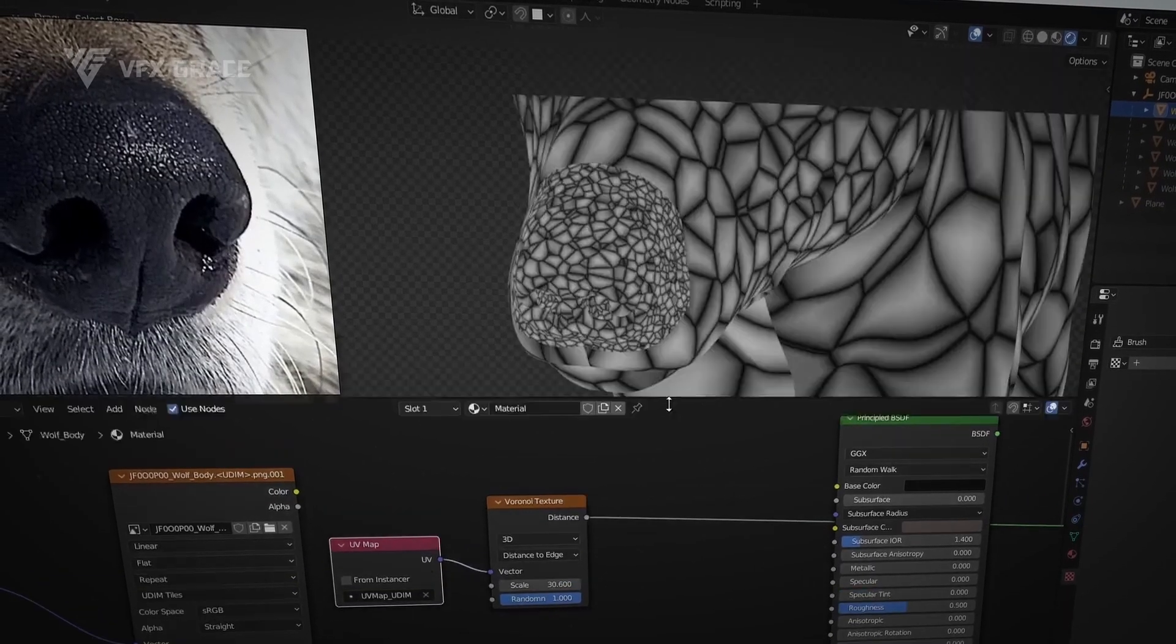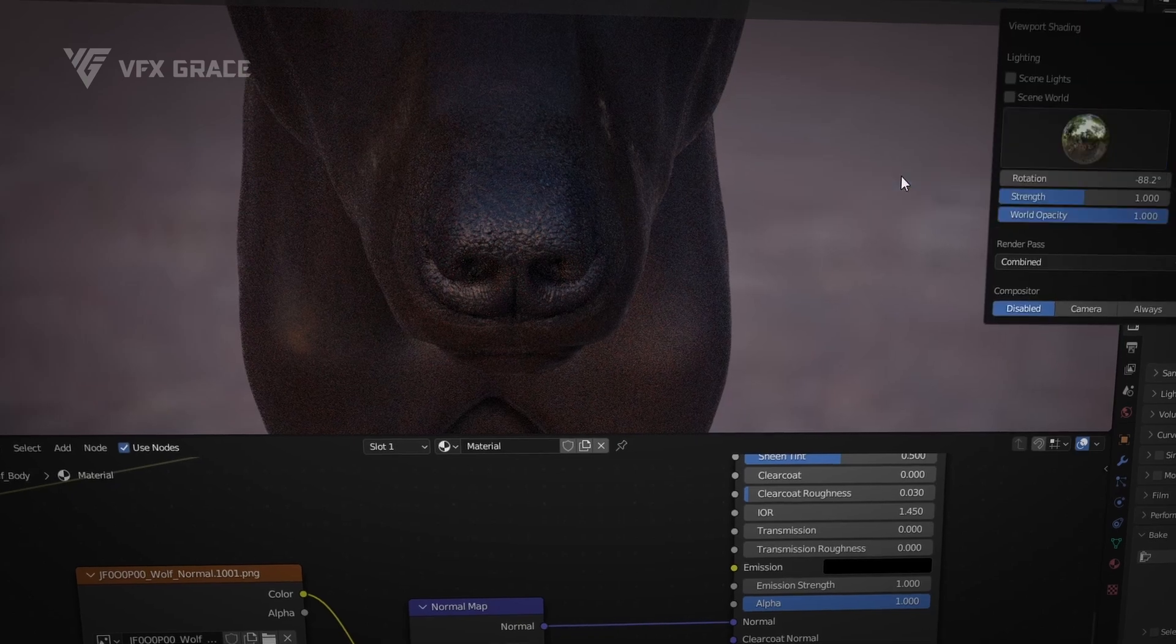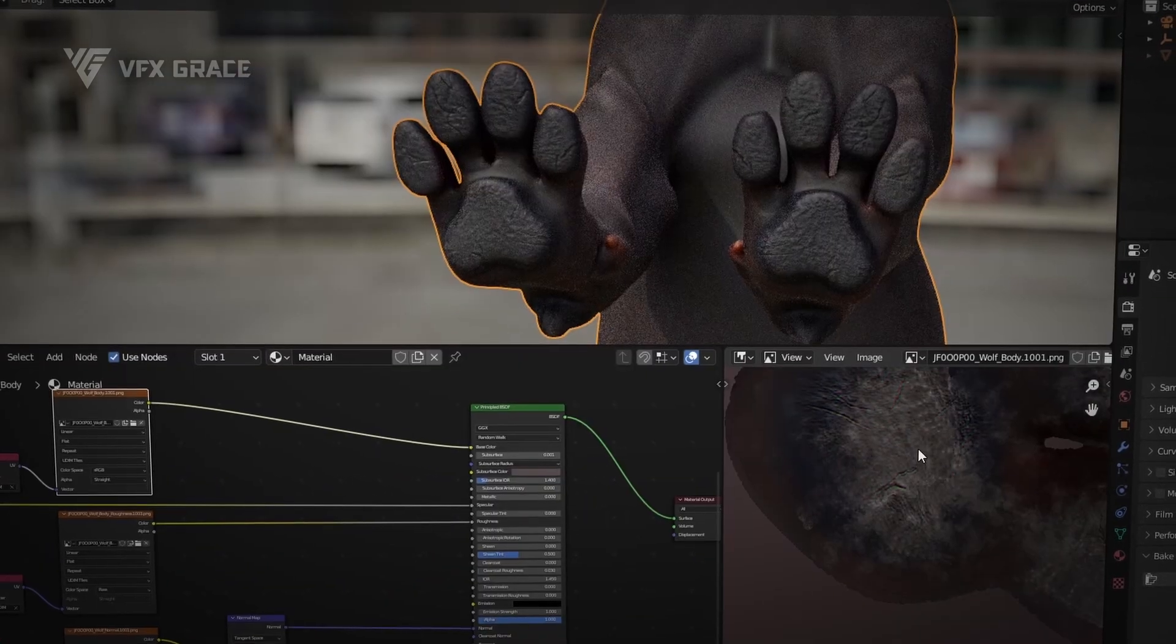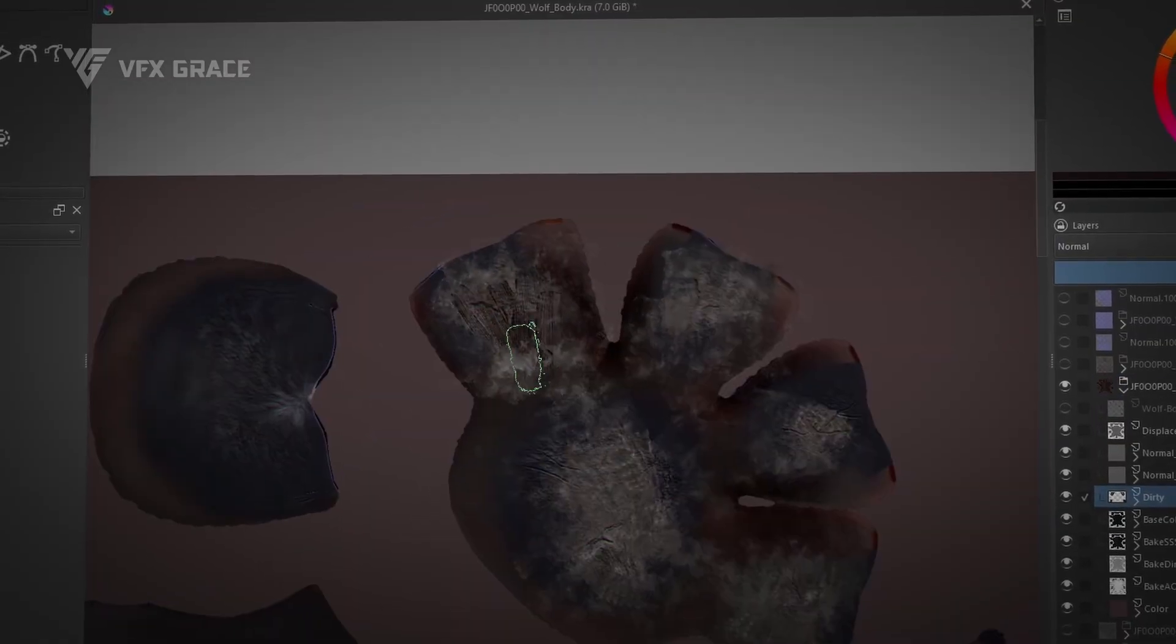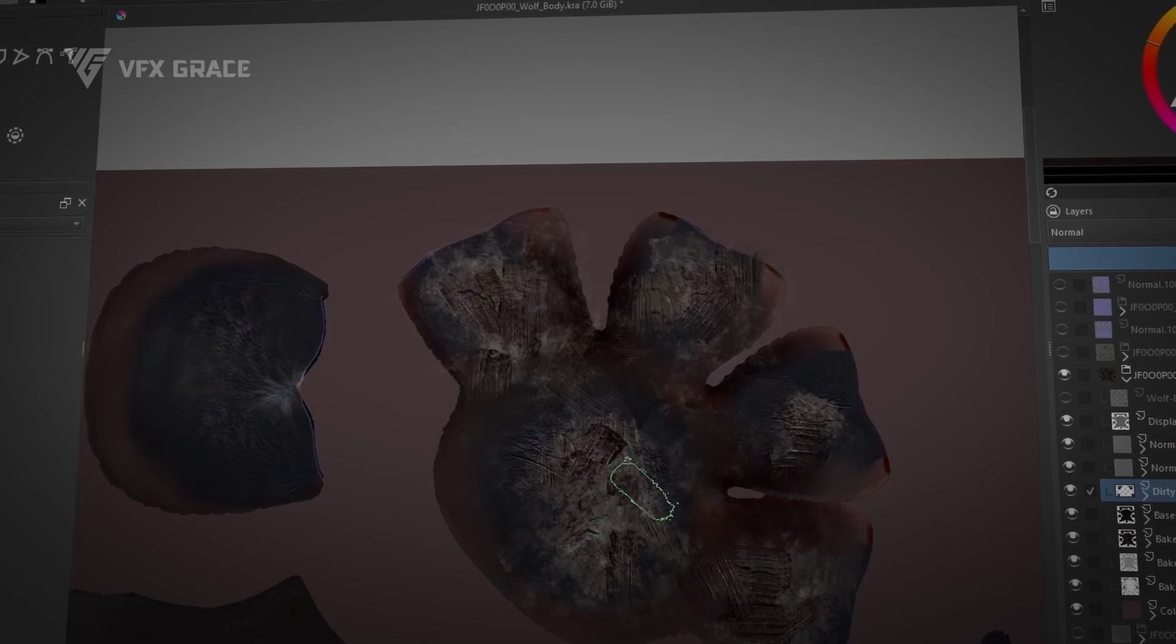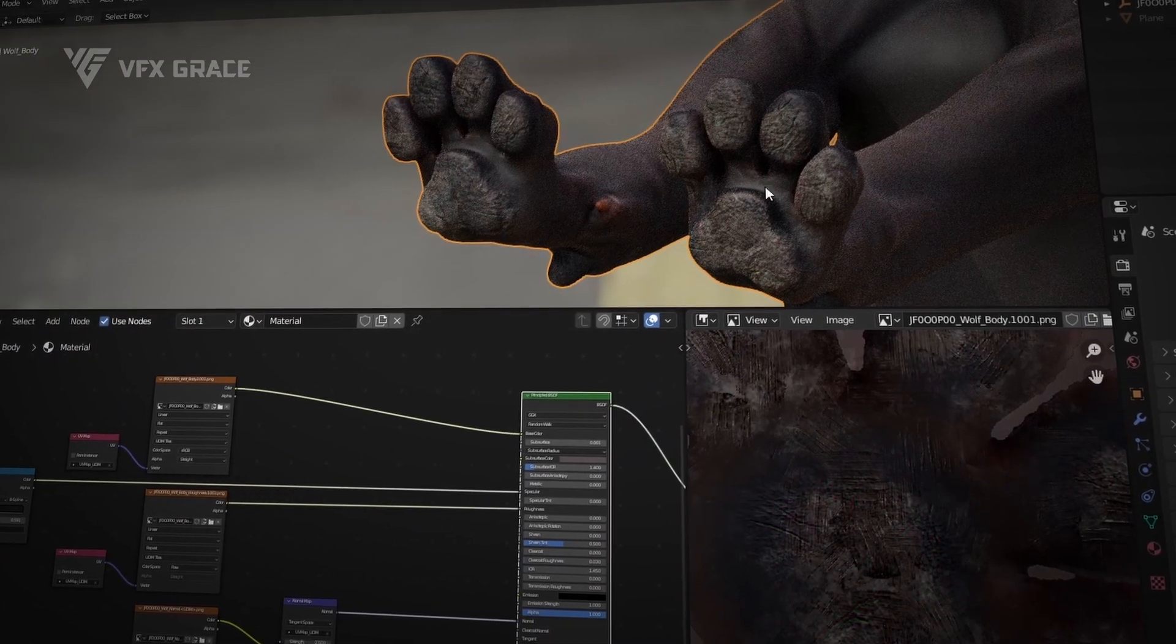Finally, we'll use Blender's procedural nodes to create textures for the nose, mouth, and paw pads, adjusting the model's materials realistically to achieve final realistic texture and material effects.